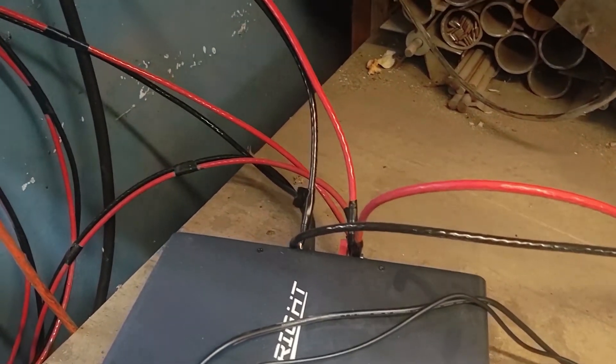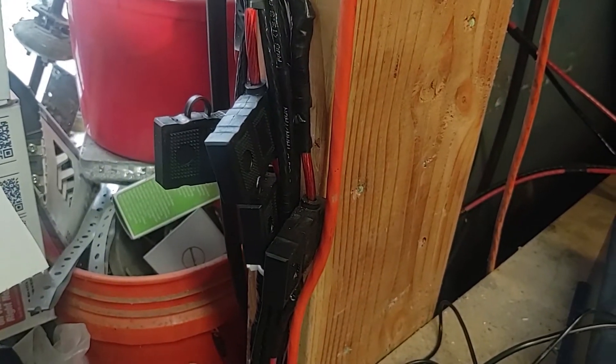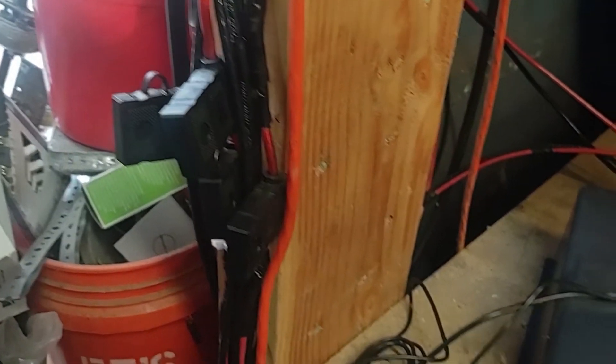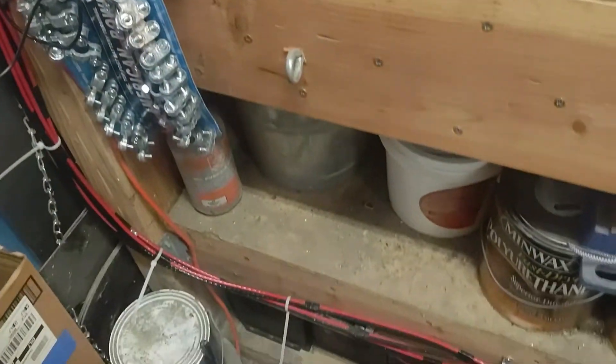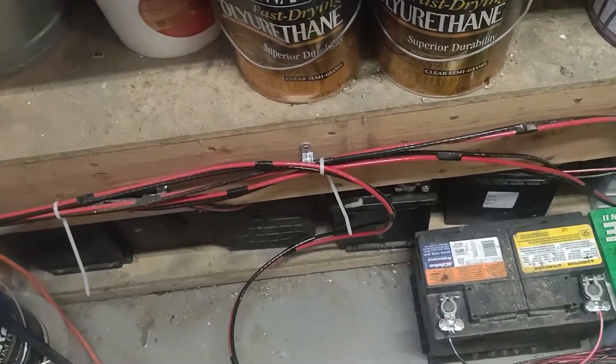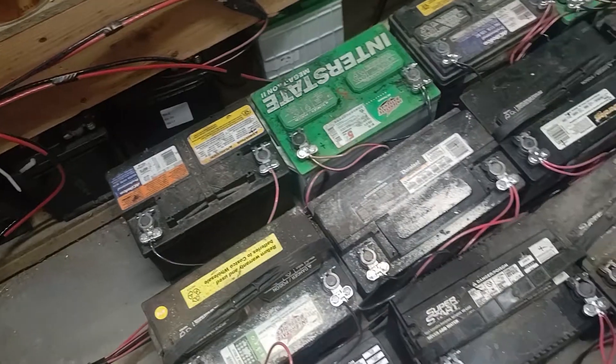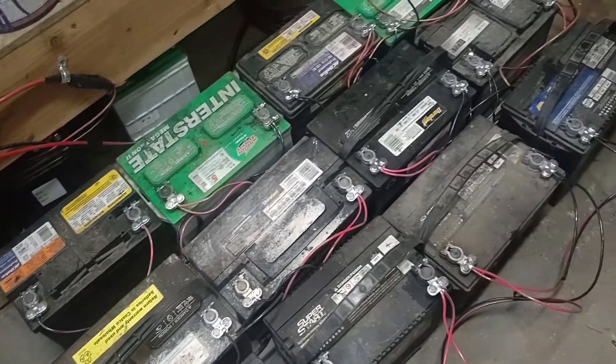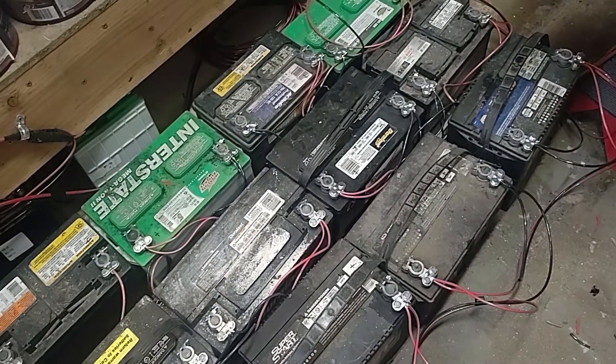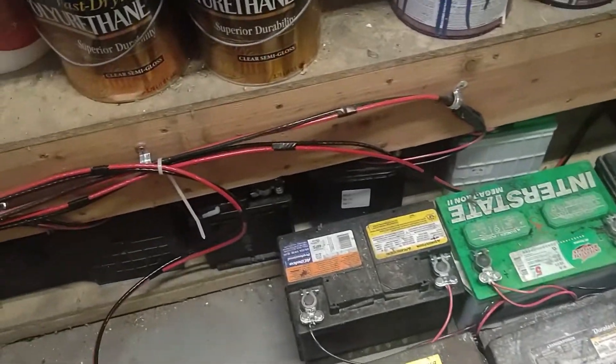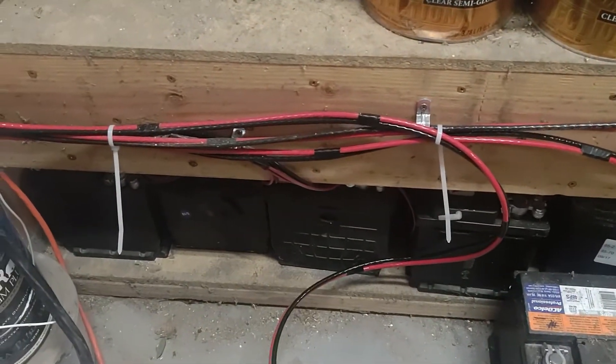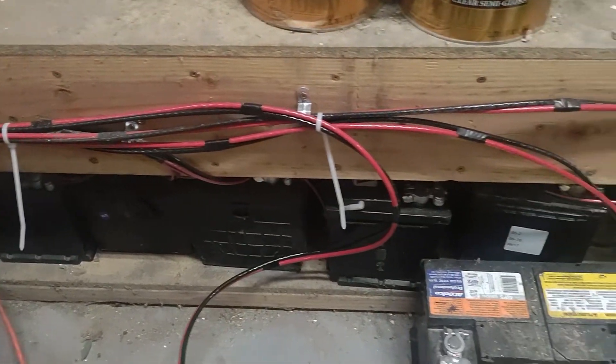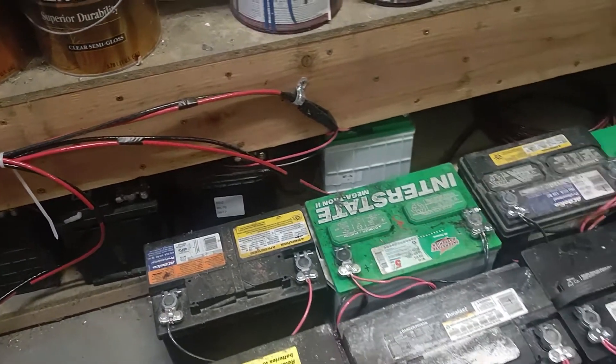From here it goes to the batteries which also have fuse blocks installed, and then each battery has a six gauge line to it and then it splits out to the 12 batteries per battery bank. I have three battery banks installed for 36 batteries total.